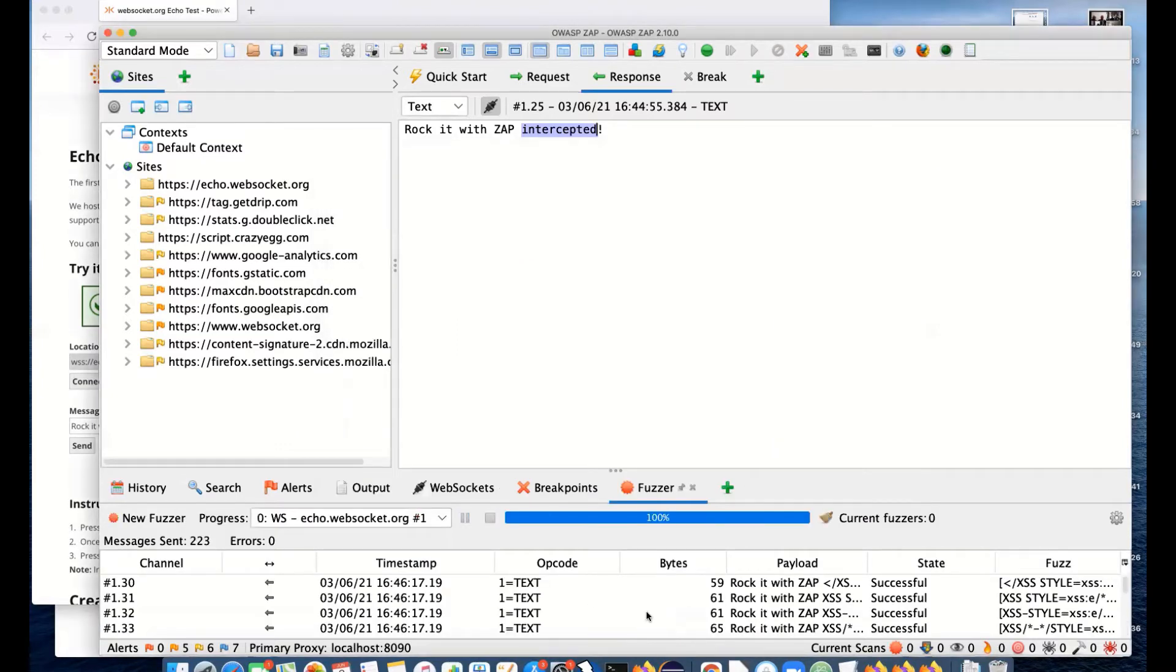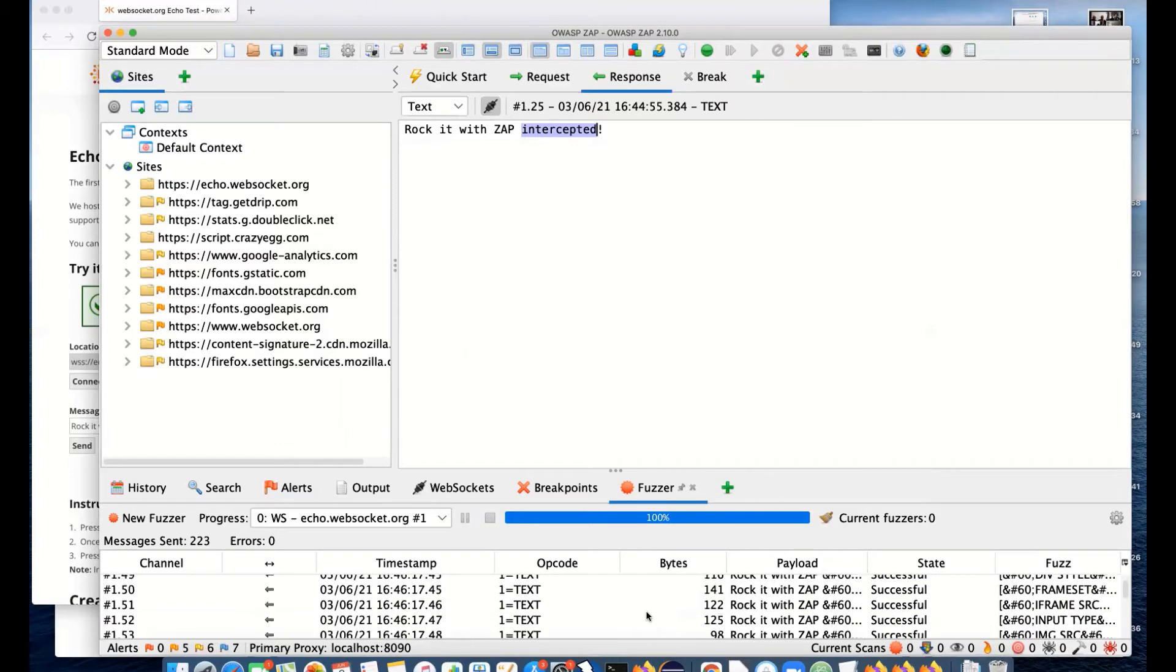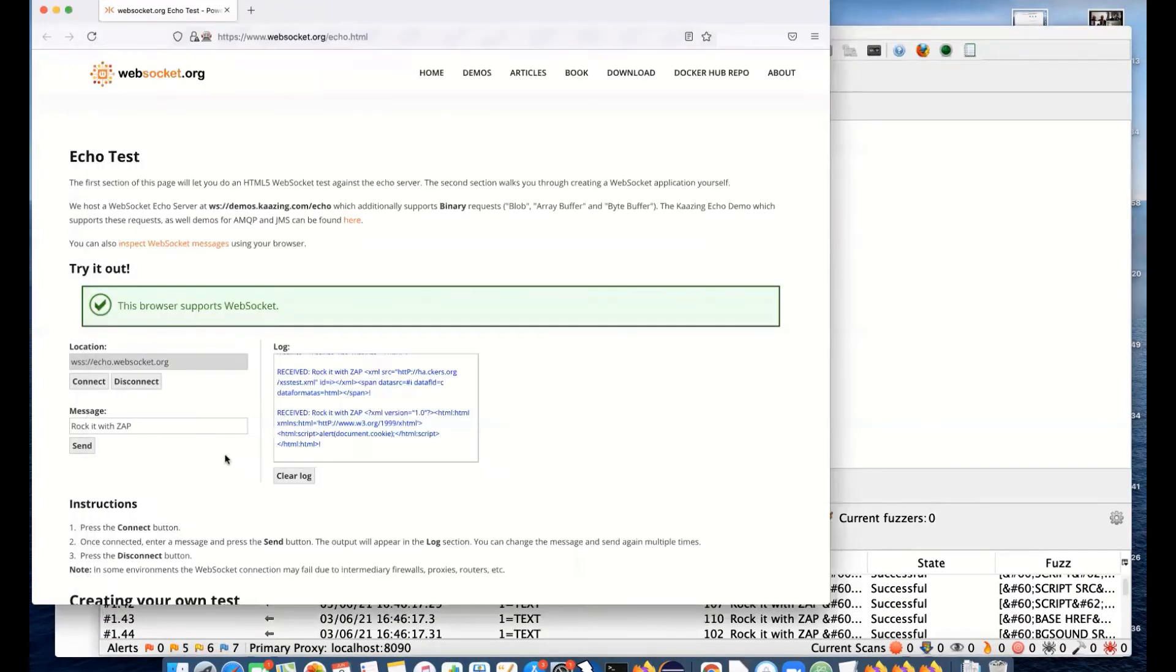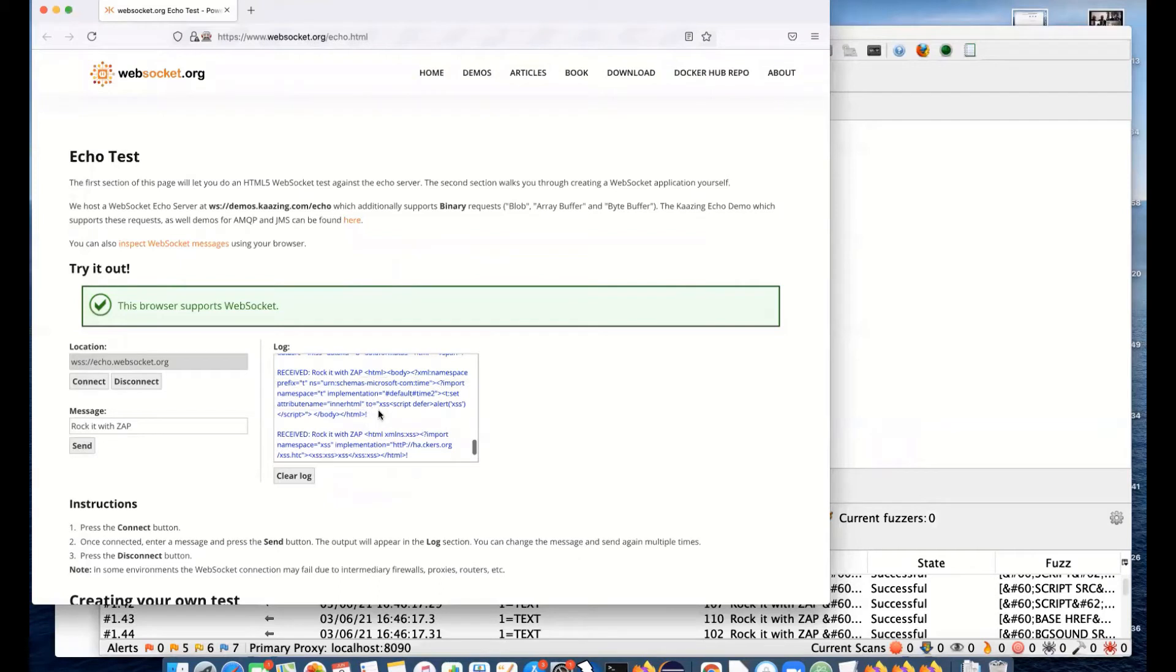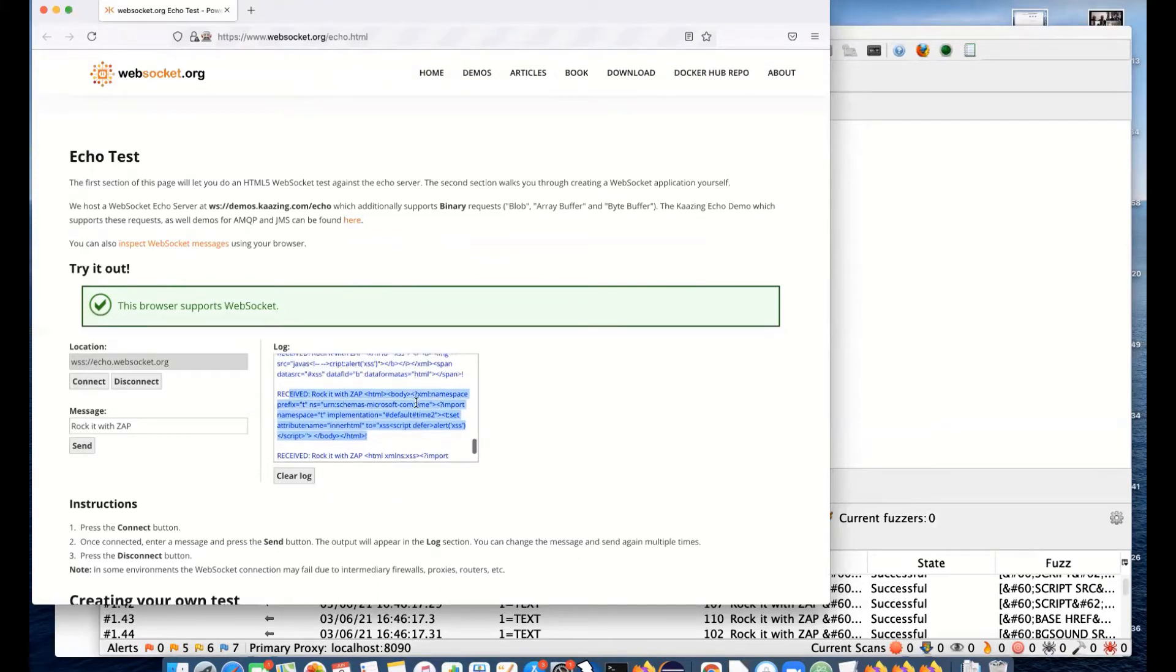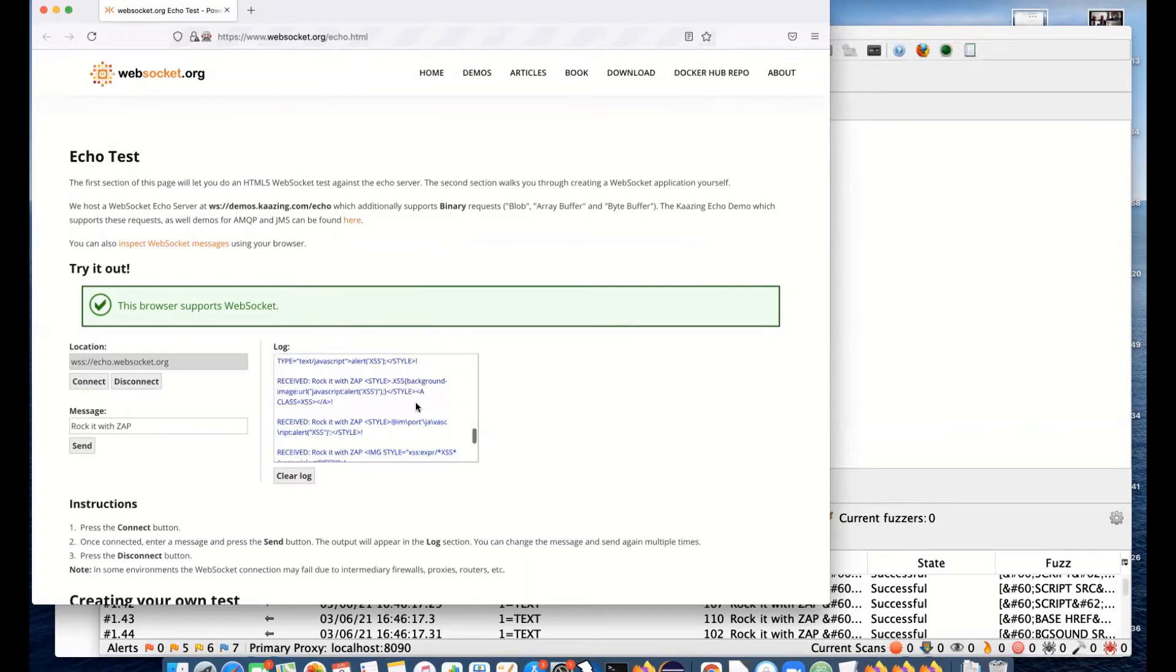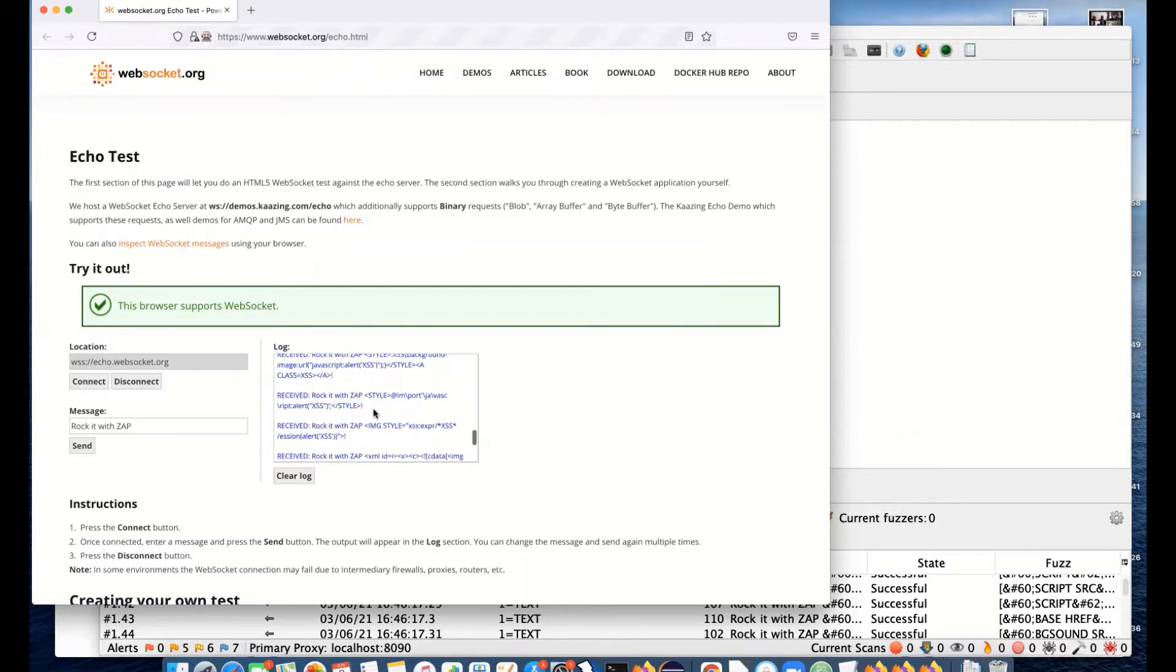You can see all the requests. If we go to the browser, we will actually see all the attacks that were made. ZAP was able to fuzz WebSockets, send a whole load of attacks, and they were received. None of them actually escaped out, so none of them were successful, which is good for this site. But it shows you can basically attack whatever element of a WebSocket message you want.